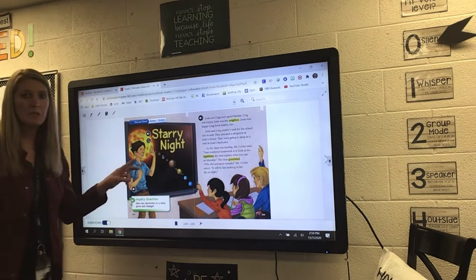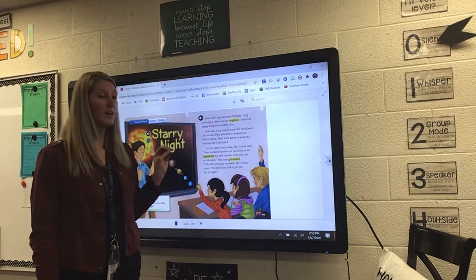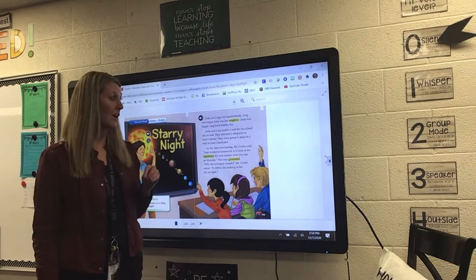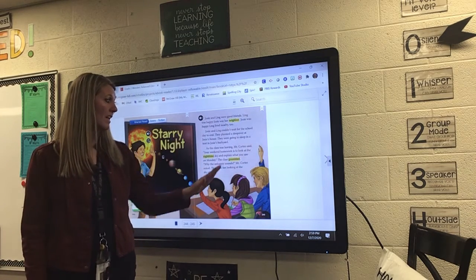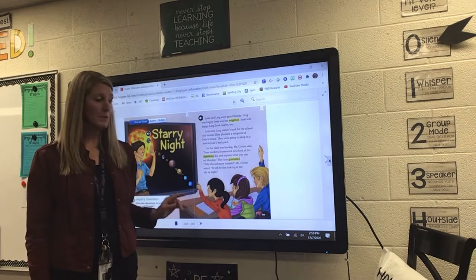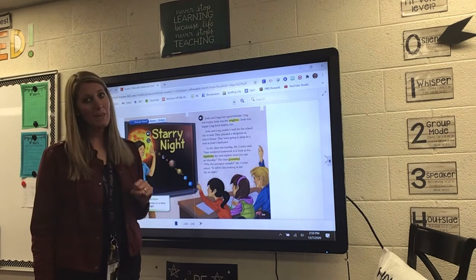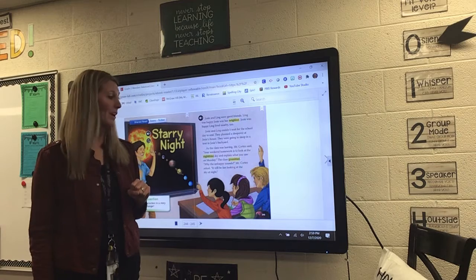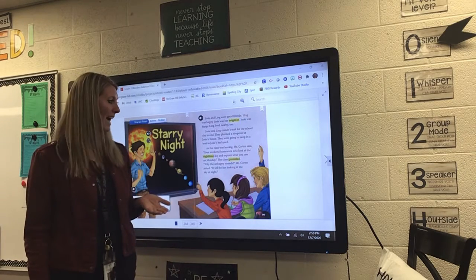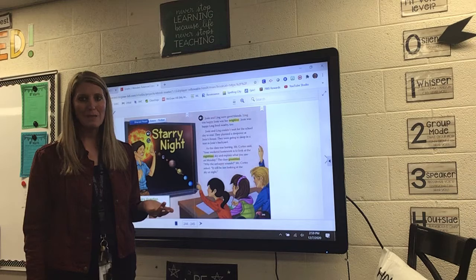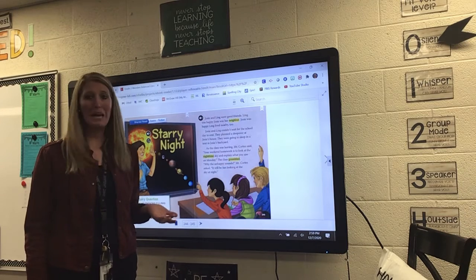Okay, so our two main characters are Josie and Ling, and they're good friends. They're also neighbors. And they are in class with Mr. Cortez. And he gave them some weekend homework. Their weekend homework was to look at the nighttime sky and explain what you saw on Monday. And the class grumbled.